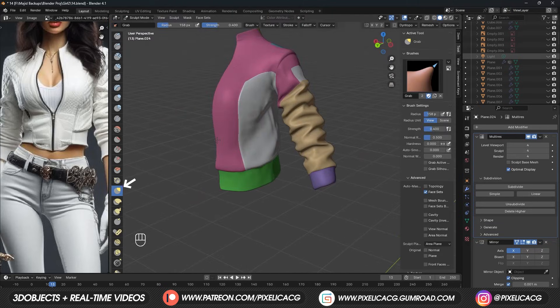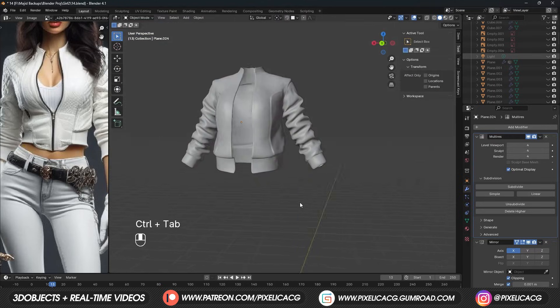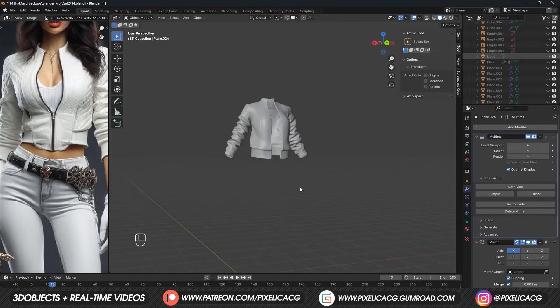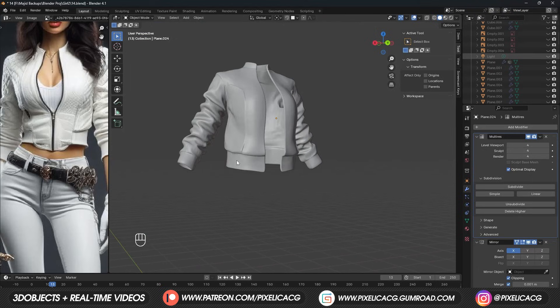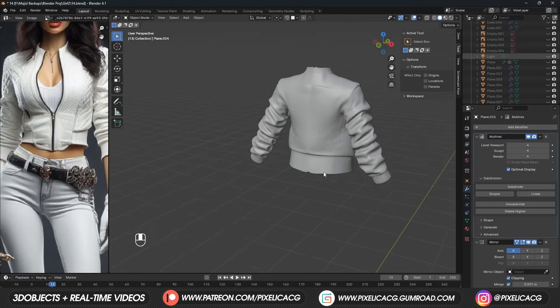We can now pick up the grab tool, go around the object, and fix the parts that are a bit rough. The base of our jacket is ready and I think it looks decent enough. So far we have done it without having to sculpt anything.